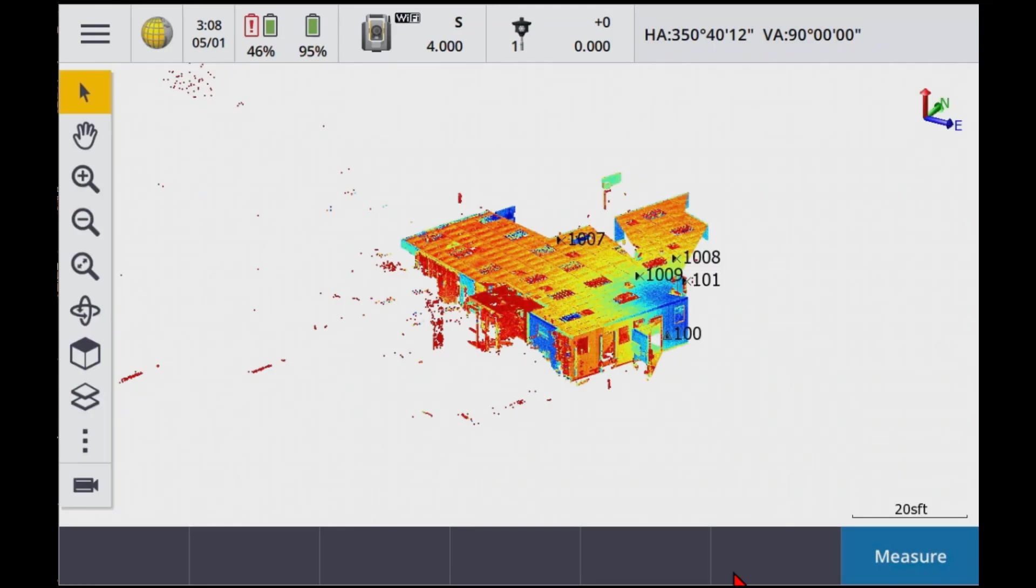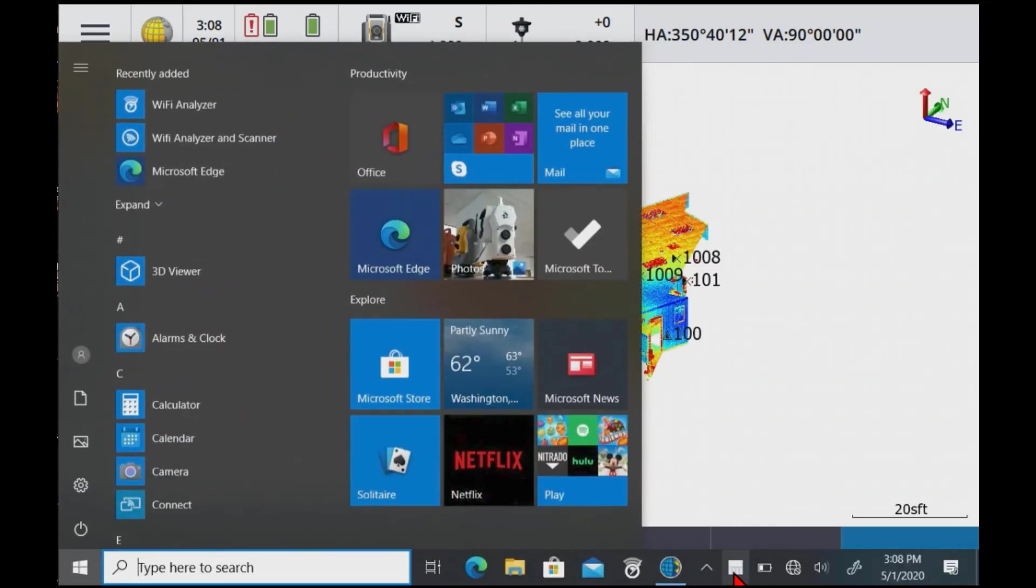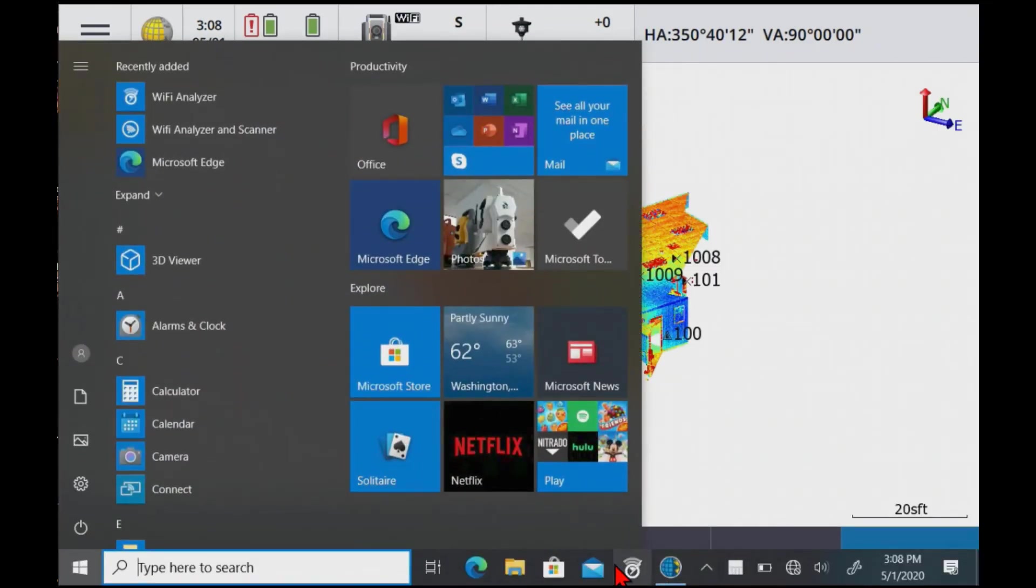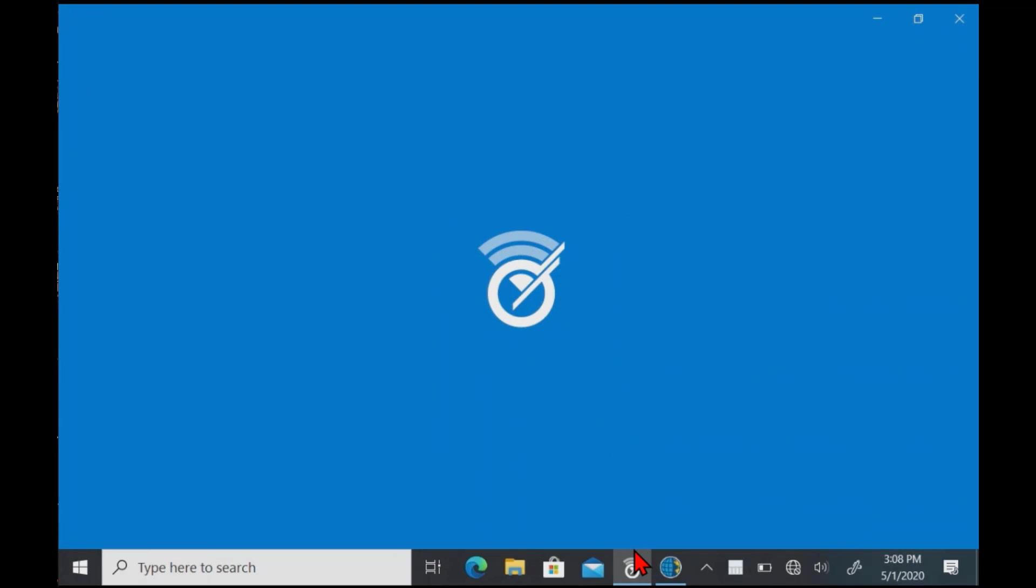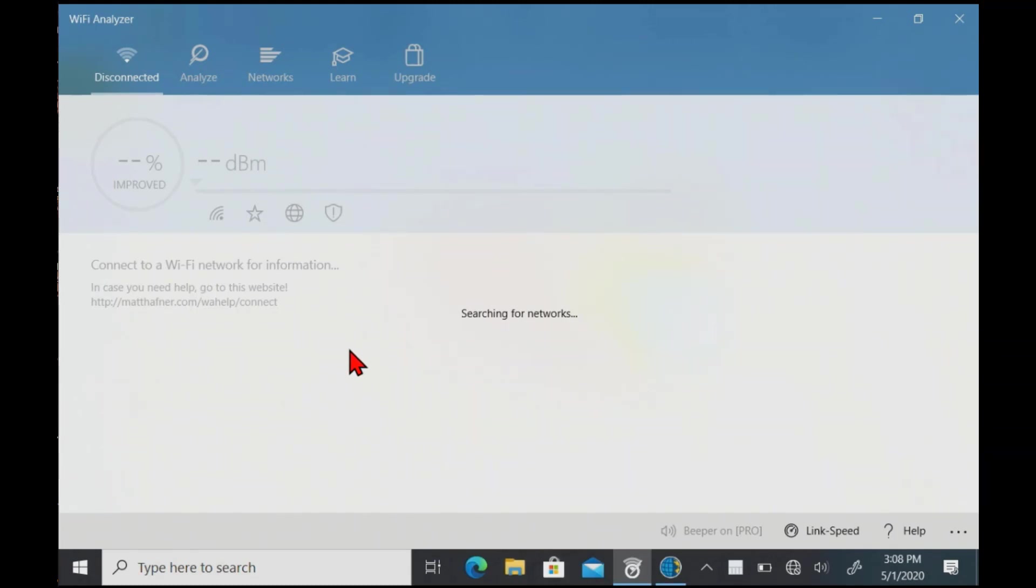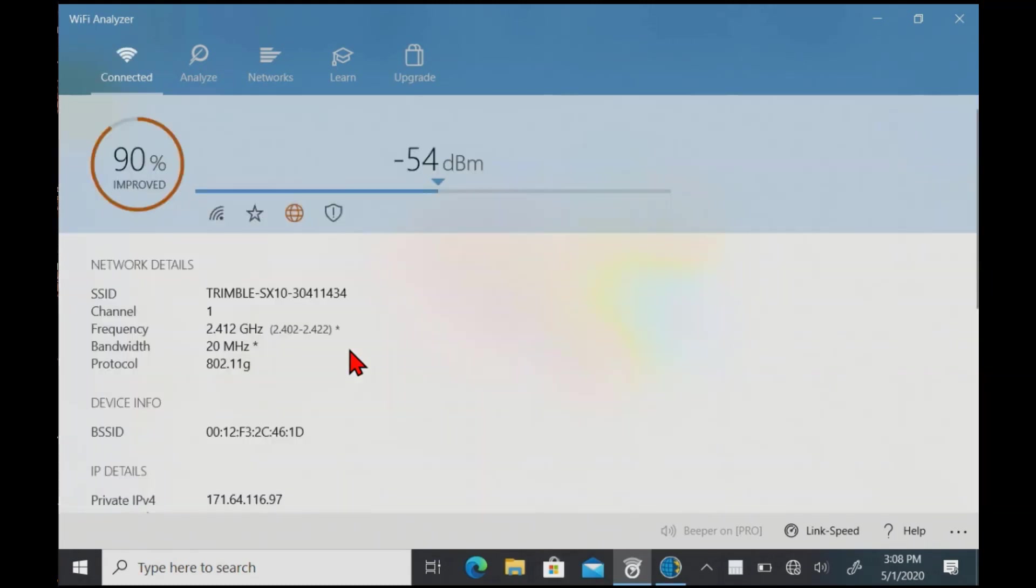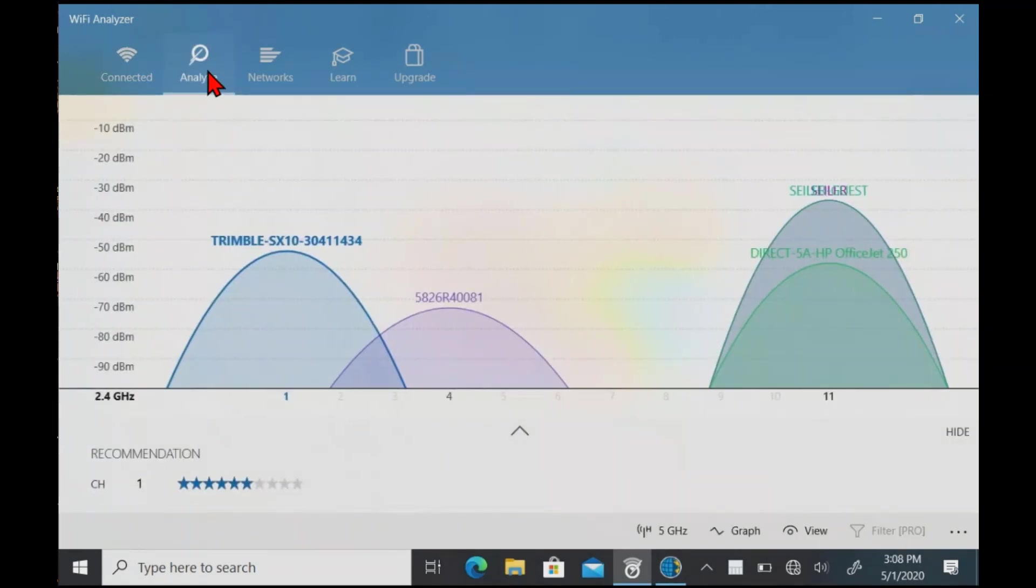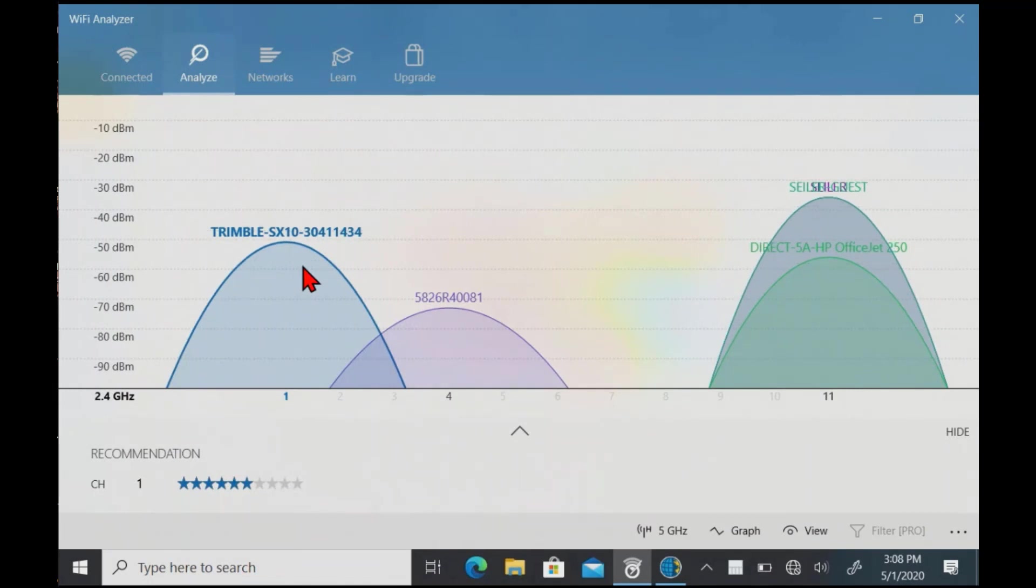And again, I'll hit the Windows key and go into the WiFi analyzer. The reason why I'm going in and out of the WiFi analyzer is that it takes a little while to refresh. And if you just go in and out of it, it refreshes a lot quicker. Otherwise, you're sitting there wondering why your SX10 network is still on channel 11. But now there we can see it's on channel 1.